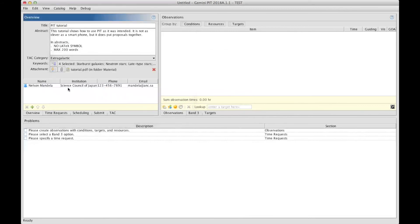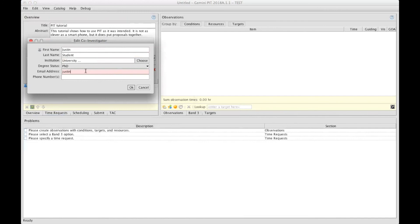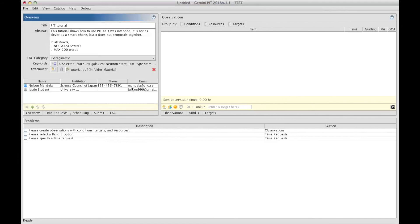To add more people into your team, you click on the green plus sign to add the co-Is' names and coordinates, the institution, and the email, and there we go.